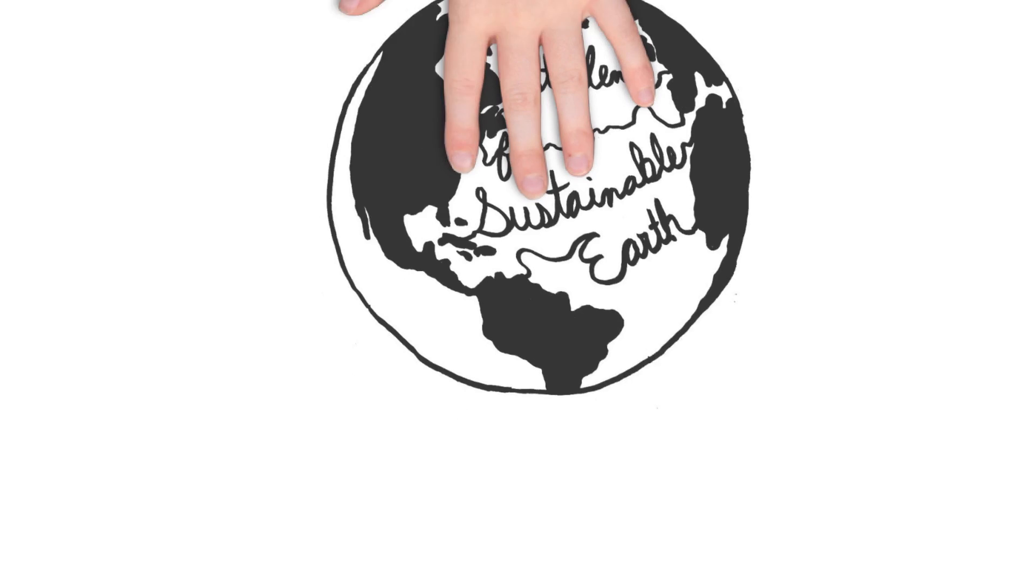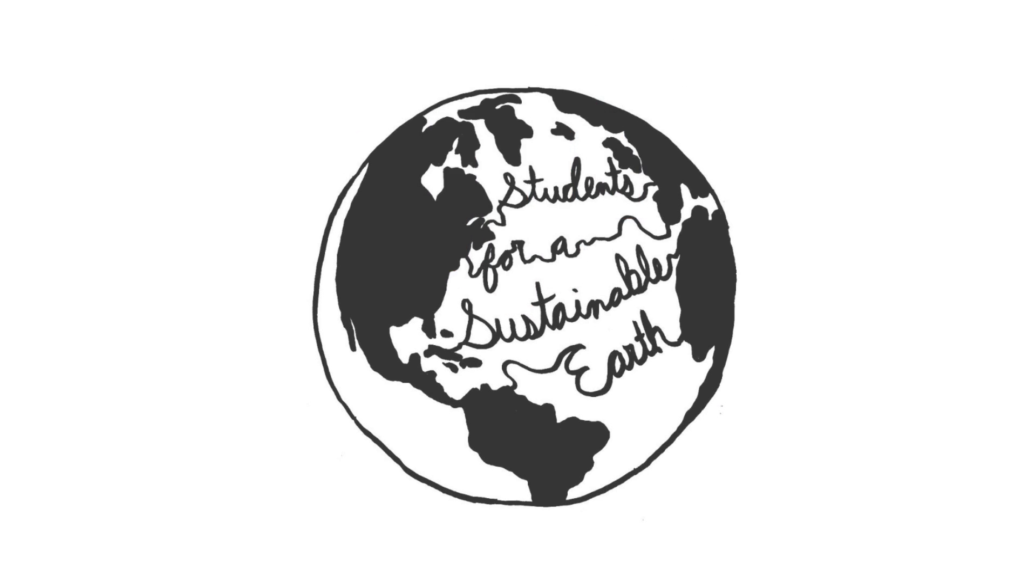They believe that their sustainable proposals will contribute to the development of a more sustainable planet. Blondine and Wasim show that they lead a sustainable life.